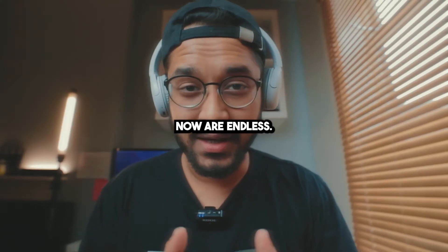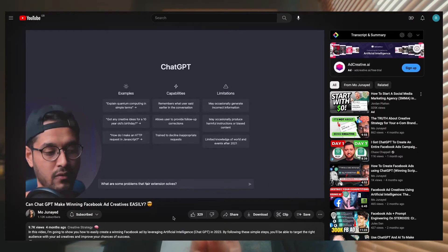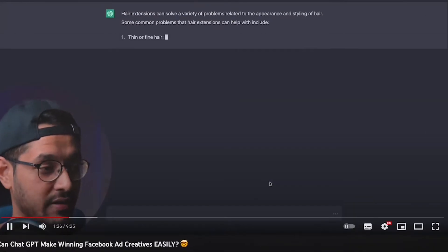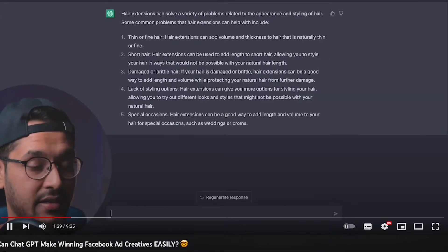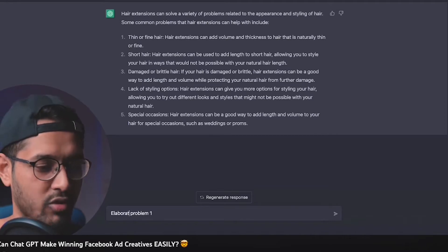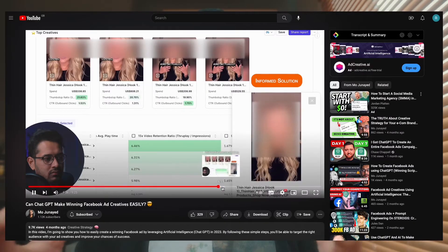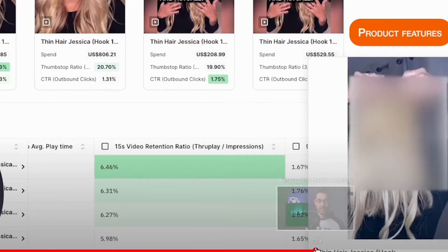The possibilities now are endless. If you want to learn more about how to use ChatGPT to generate ad scripts, I've actually got a video where I run you through my whole process and even share the results of a ChatGPT-generated ad script. Link to the video in the description below.